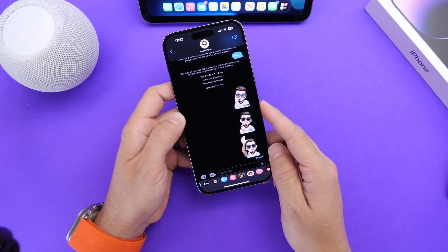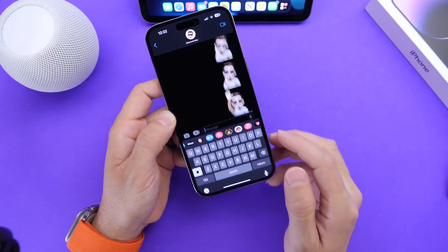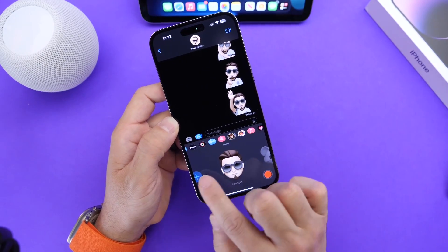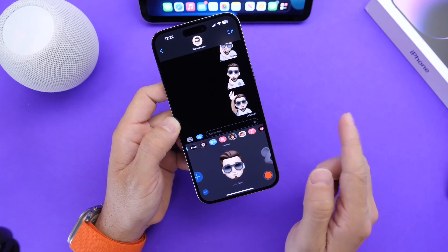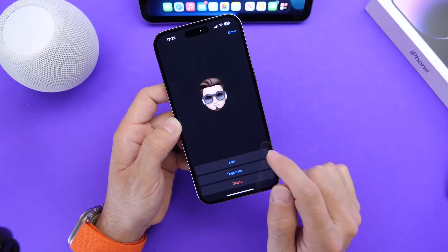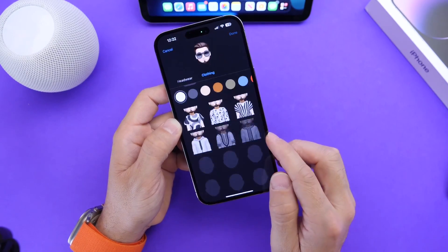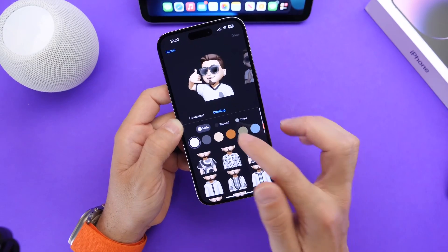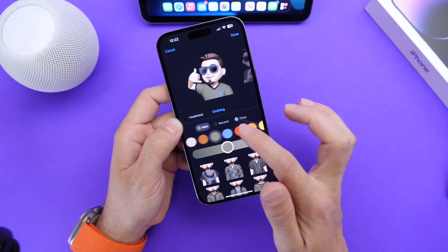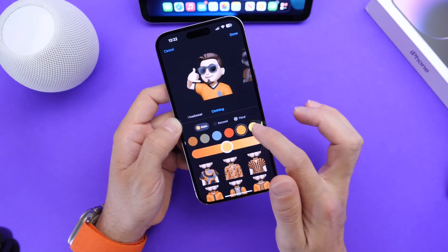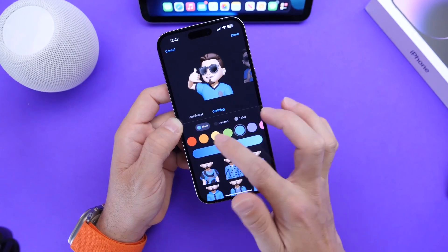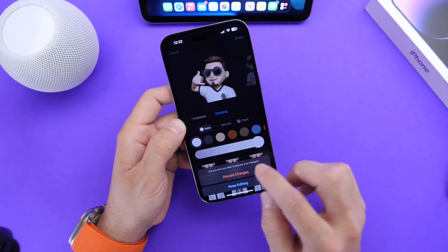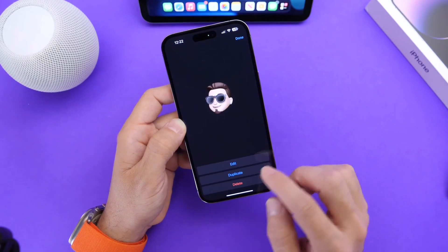The first thing you need to do is create your very own Memoji, and you can go into Messages right here. If you haven't done this just yet, you can go ahead and create your very own Memoji. If you already have one, you can also edit your Memoji. You can click on the edit button and customize the clothing — change the color to whatever you like, whether that's red, orange, yellow. Just go ahead and customize it to your liking.